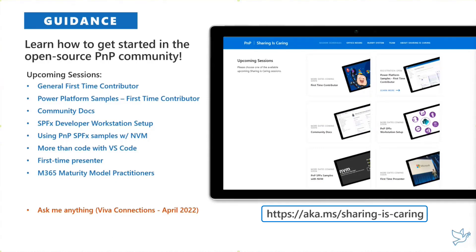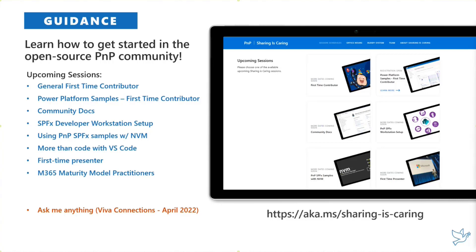We just scheduled another Power Platform samples and a community doc session. Look for more dates to open up over the next couple of months. Please don't hesitate to join — we'd love to work together and see your amazing work in our sample galleries, because we're one big community family.